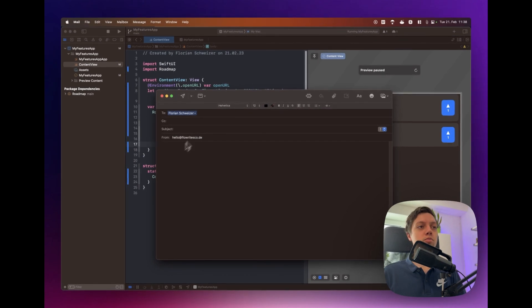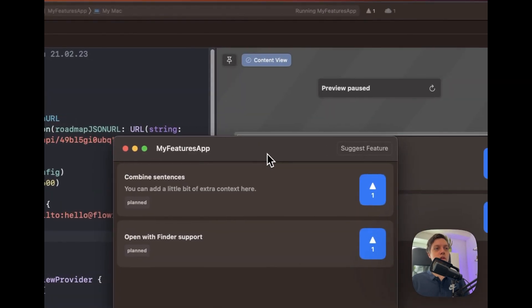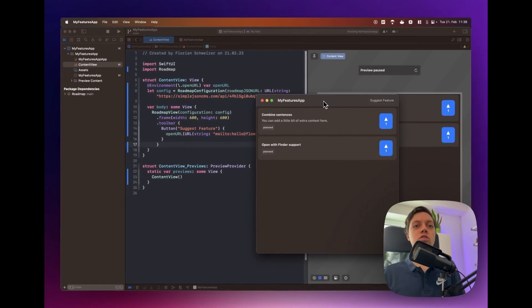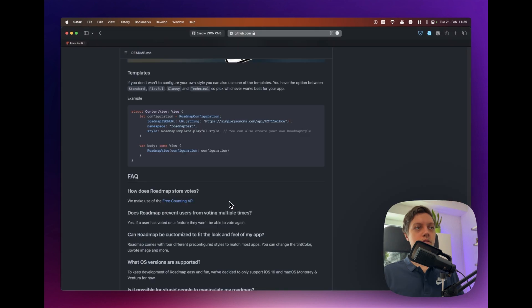The email app opened a new email window with our recipient already filled in and that's where the users can suggest new features and then you can just go to your JSON file, edit it and add a new item here with that new feature so users can vote on it.